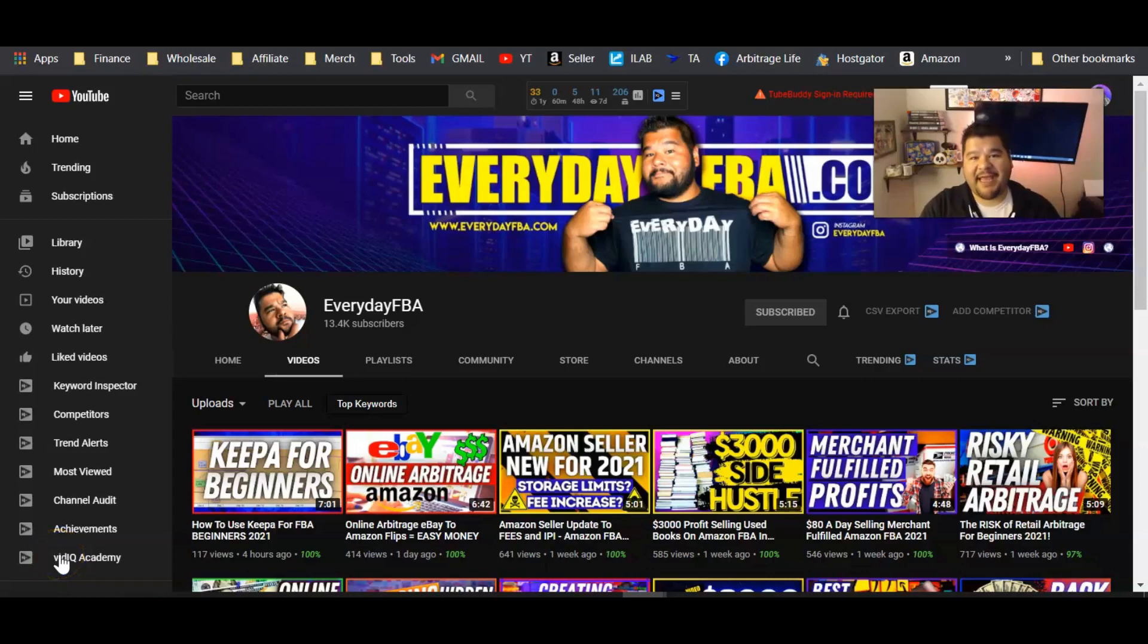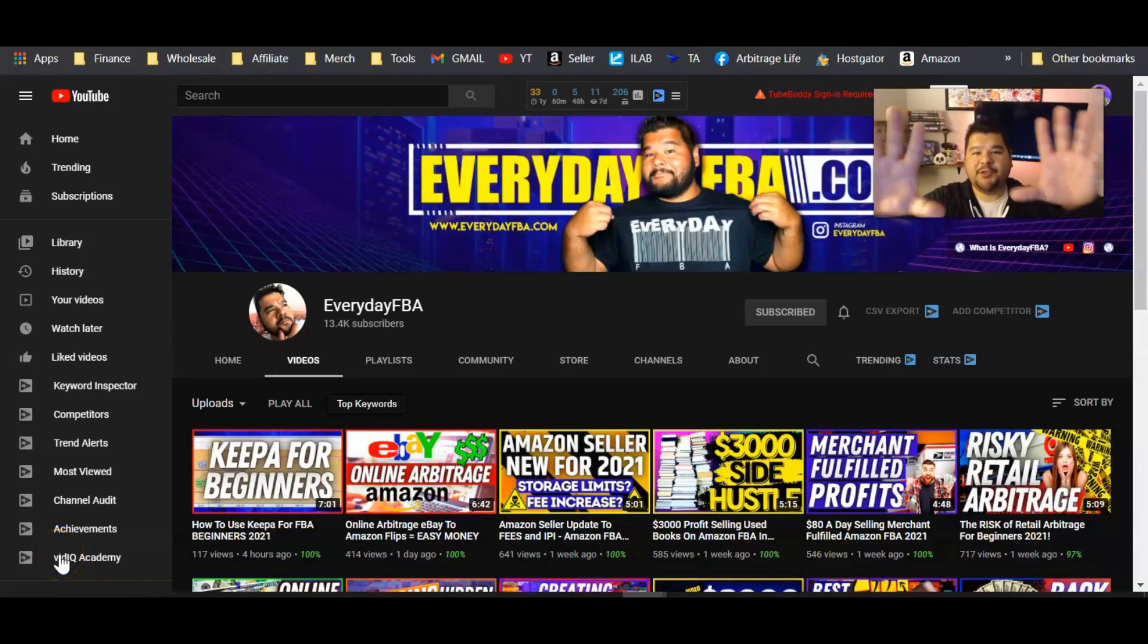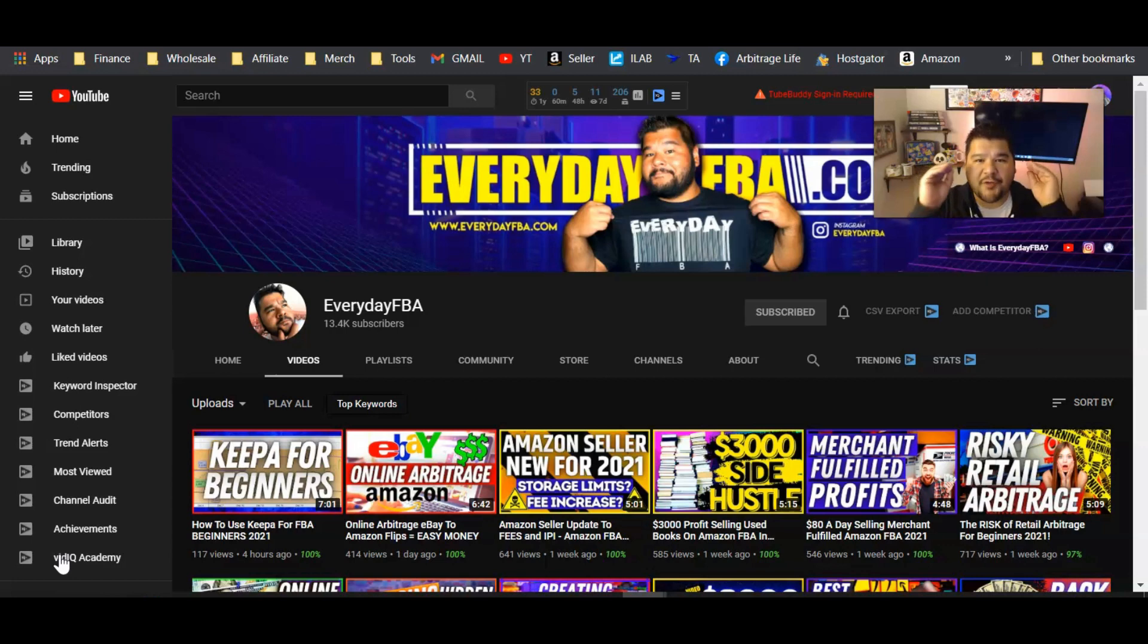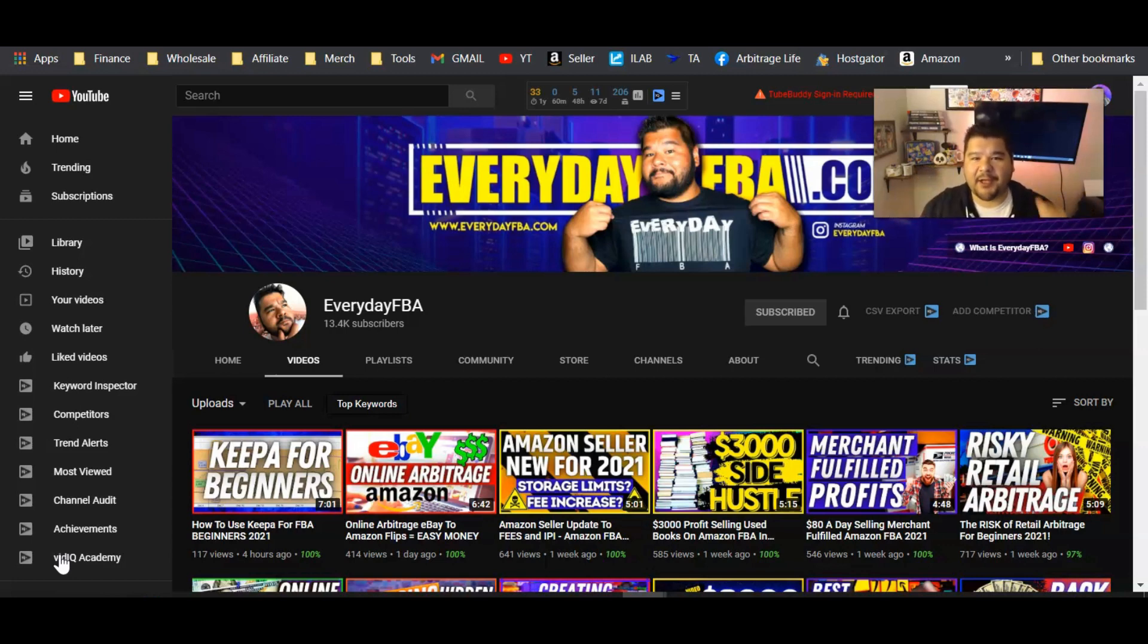Hey everybody, Josh here from EverydayFBA.com. You know this YouTube channel, Everyday FBA. You know we sell on Amazon, make money online and dabble in other things. And you get to see it all right here.